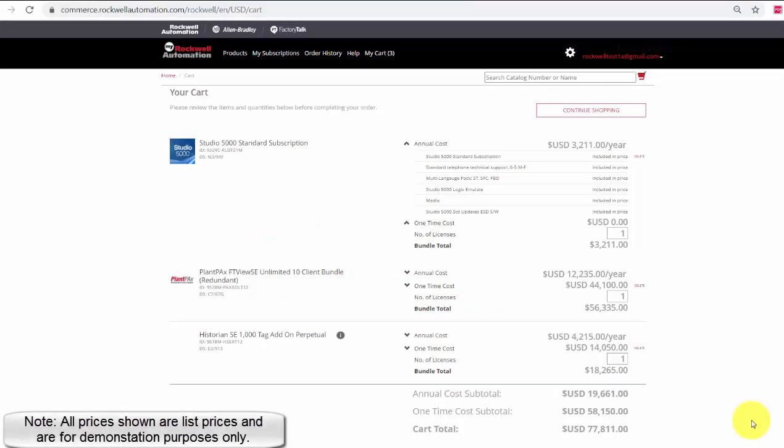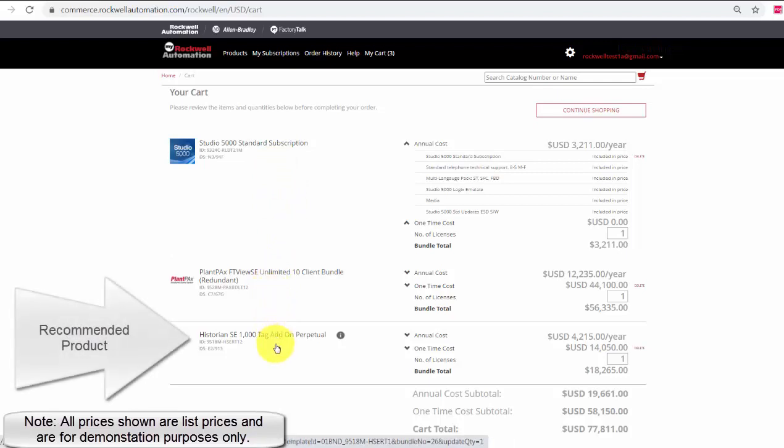I am now in my shopping cart. Here you can see the software subscriptions I selected. They are listed as line items in my cart: Studio 5000 Standard subscription, the PlantPAX subscription, and the recommended product I added, the Historian SE 1000 tag add-on perpetual.